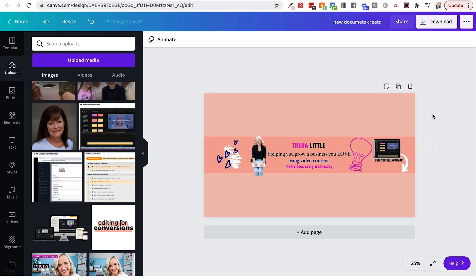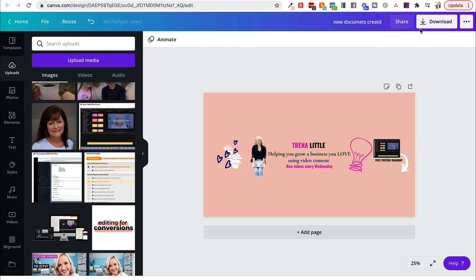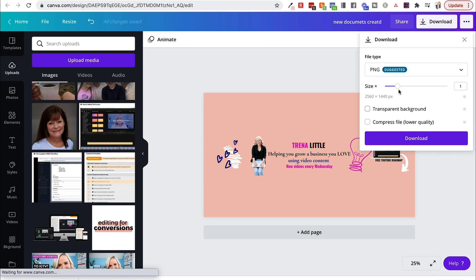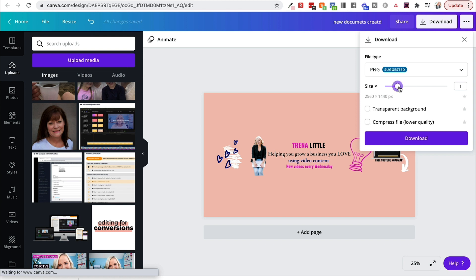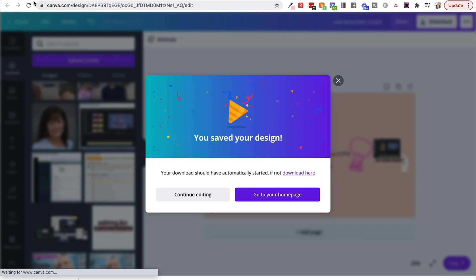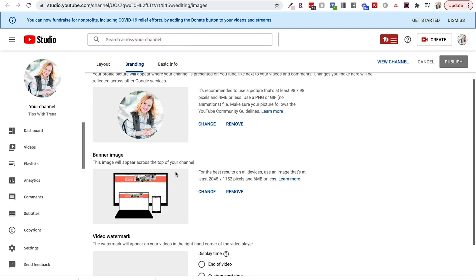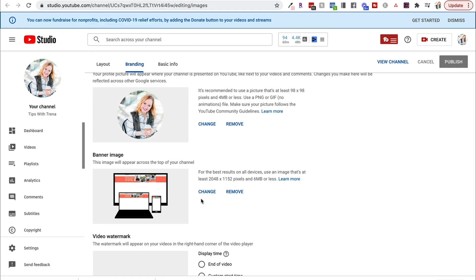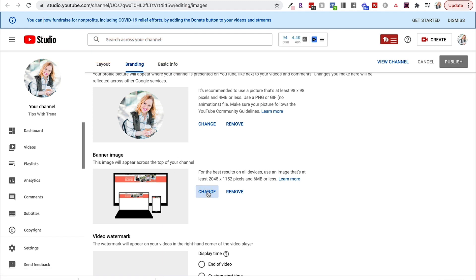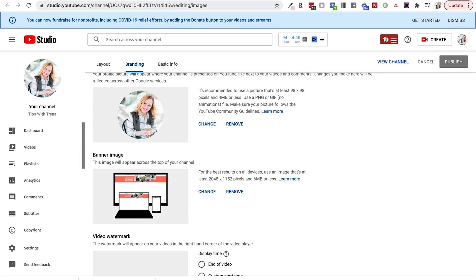Once you have it all nicely tweaked, you'll want to make sure that you go ahead and delete your safe zone, download it. I would suggest making the size as large as possible because you want it to look really good on YouTube. Go ahead and download. And you can come here to your channel page, come to the camera right here, your banner image. Then you're going to come in here to change. You're going to select wherever you saved it and hit open and your new channel banner should be in there.